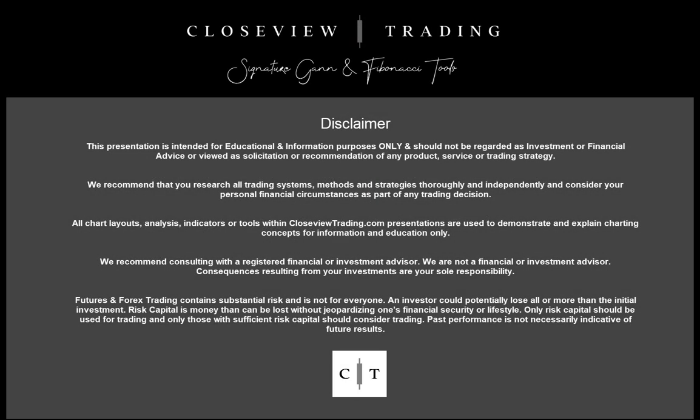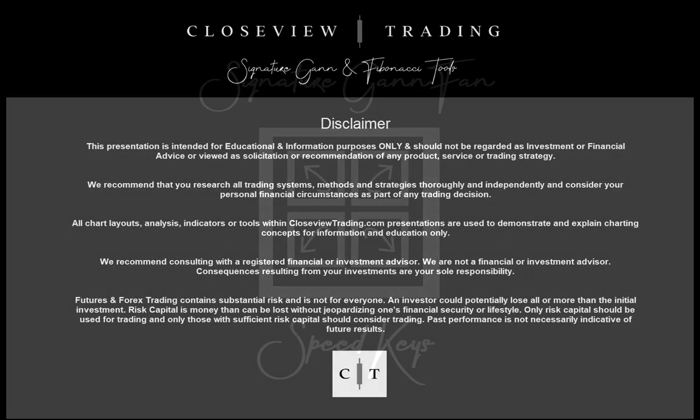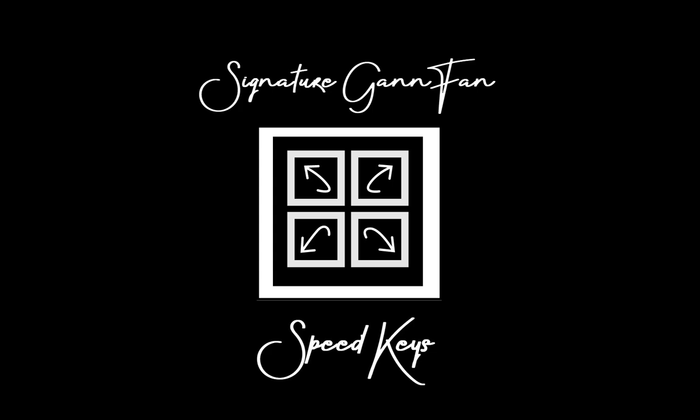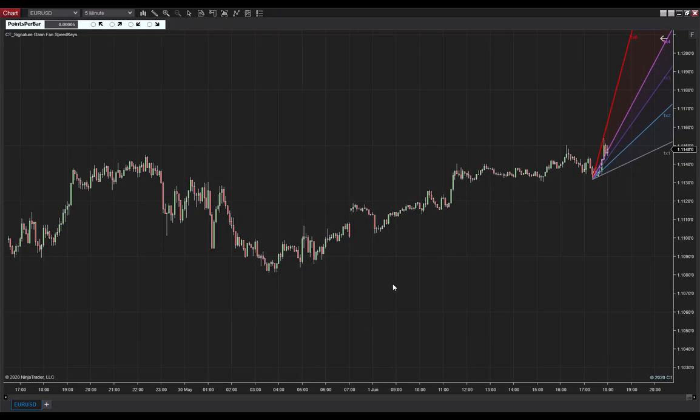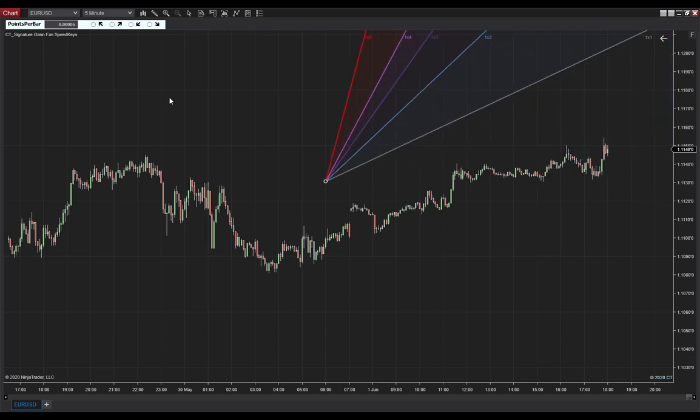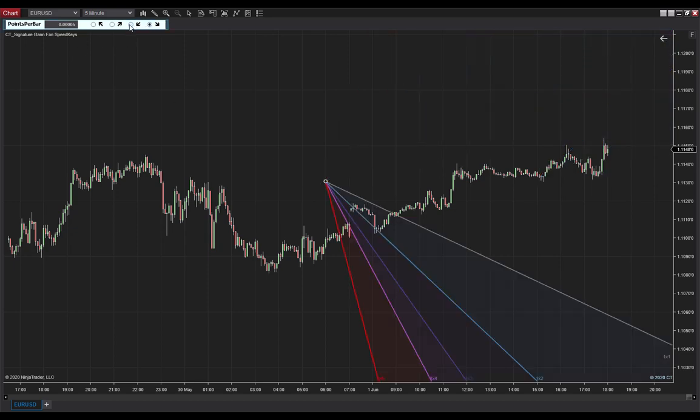Now, if you use a Gann fan in your trading, this tool is a real time saver. Essentially, it's a traditional everyday Gann fan, but with some handy on-screen user features, all geared to giving greater speed around the platform.